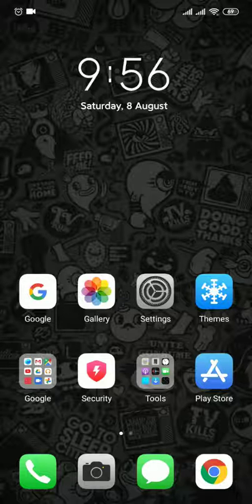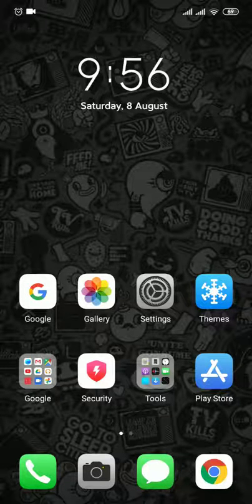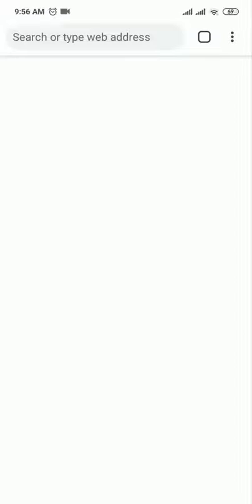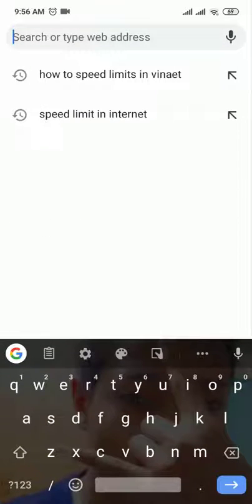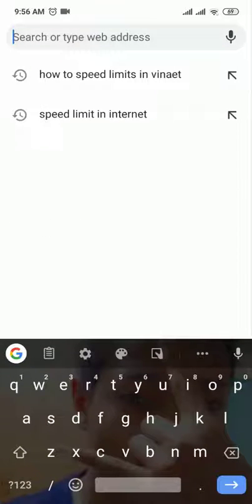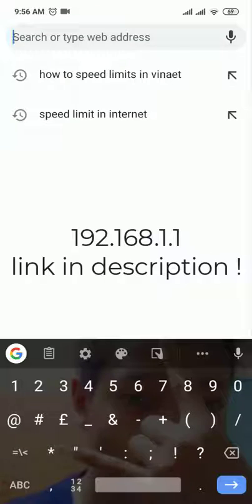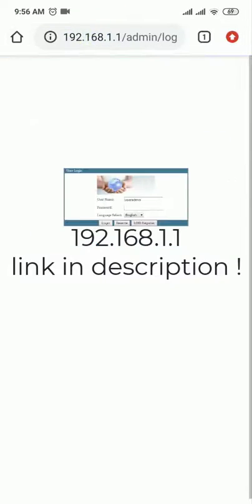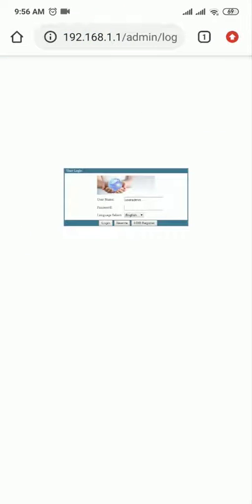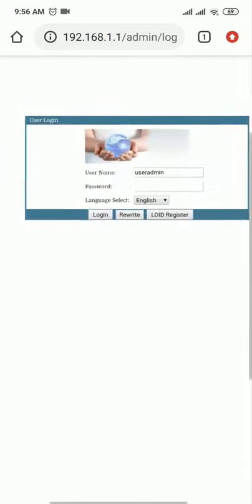First, open your mobile browser — I have Google Chrome open. Now we need the Wi-Fi router's default IP address. The default IP address is 192.168.1.1. I have also kept this link in the description below, so you can check there.